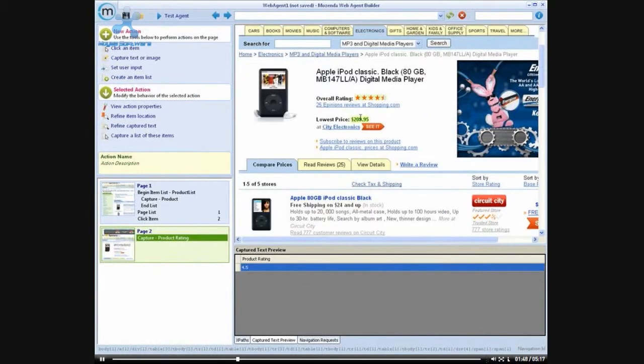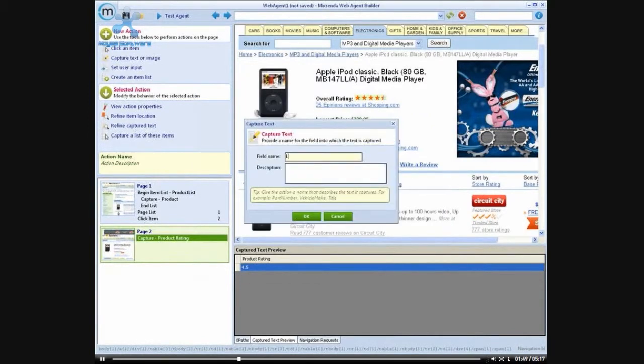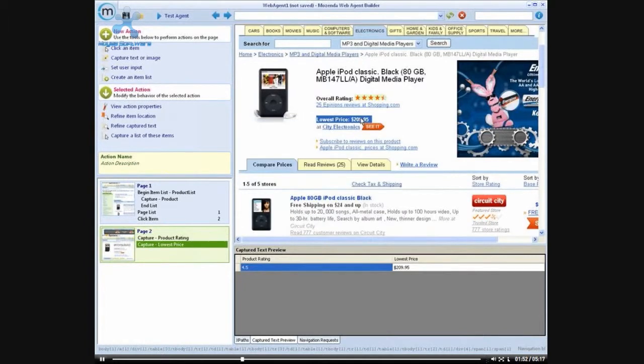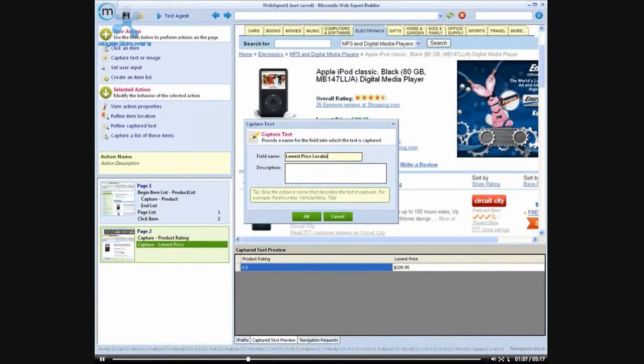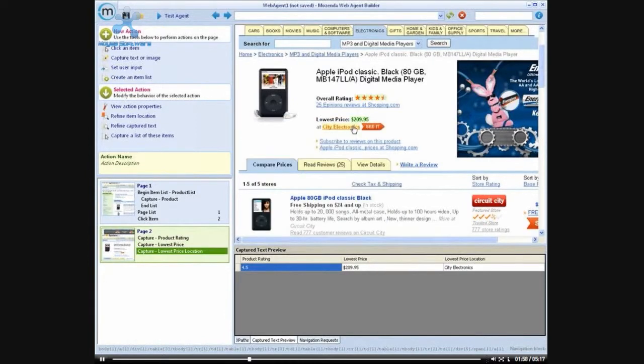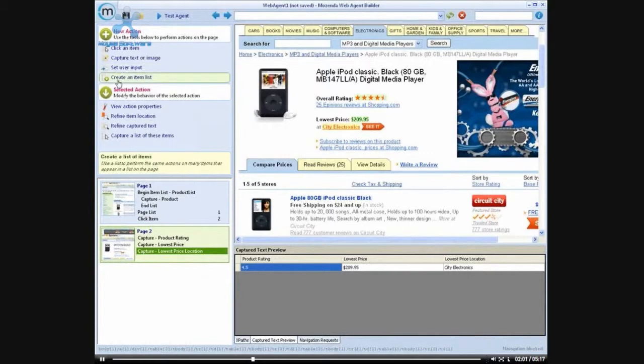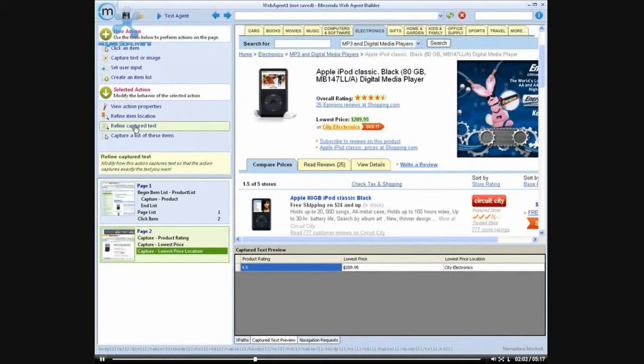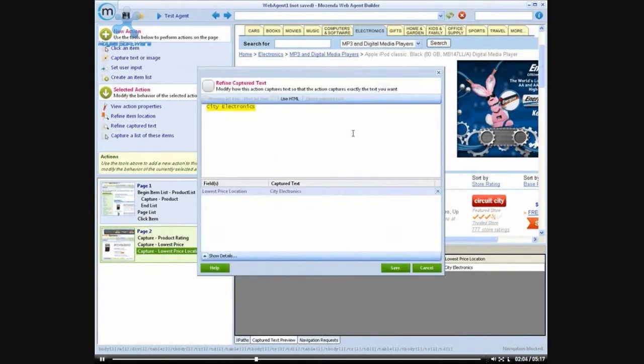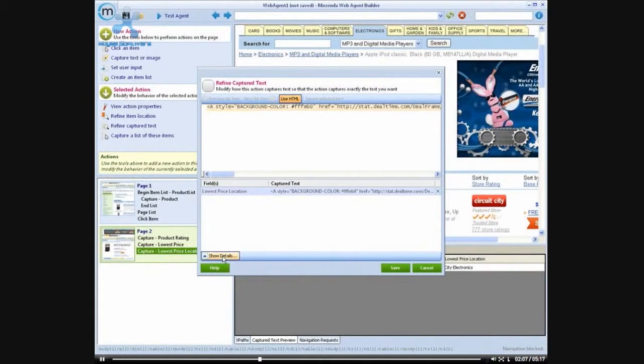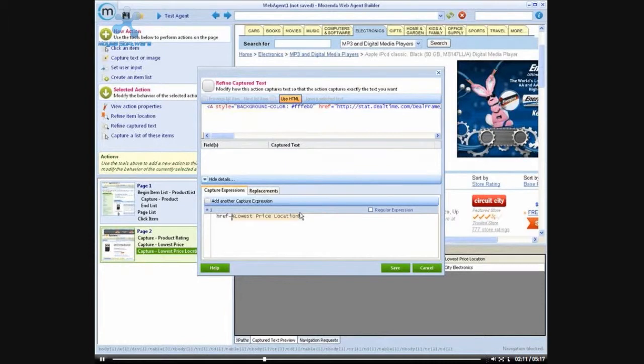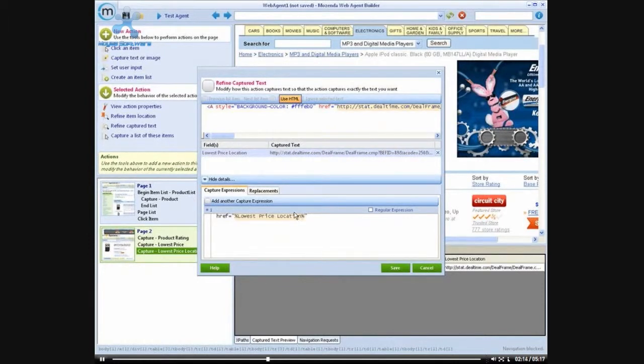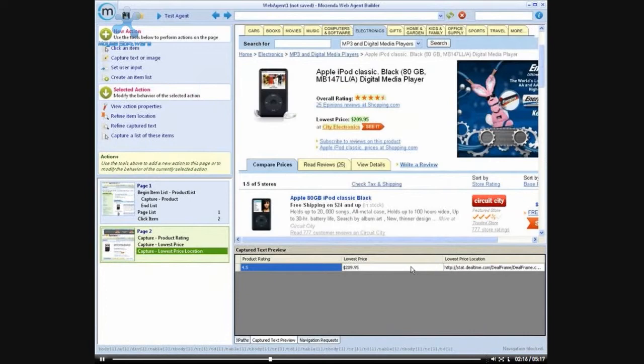Now I also want to get the lowest price and I'd like to get the location of the lowest price. But now for the lowest price location, I don't just want the name, I actually want the URL. So I'm going to refine the capture text. And using the HTML, I'm going to adjust my capture expression to capture what the href is, the link destination. So now I have a URL.